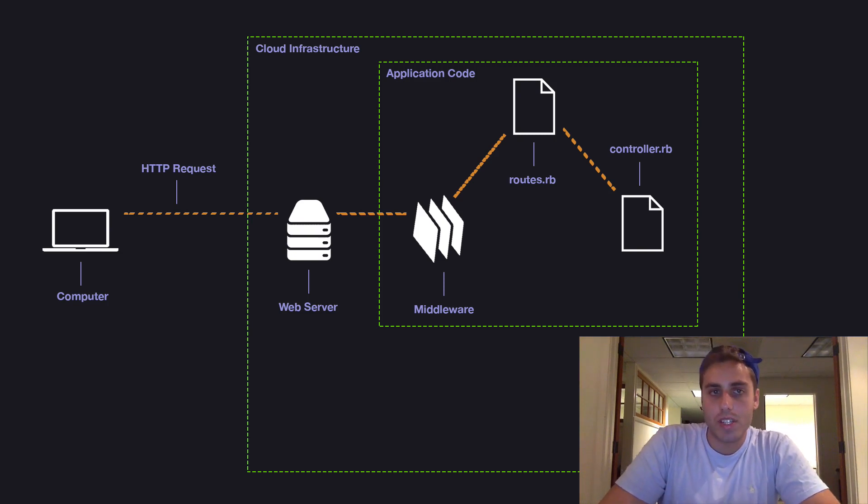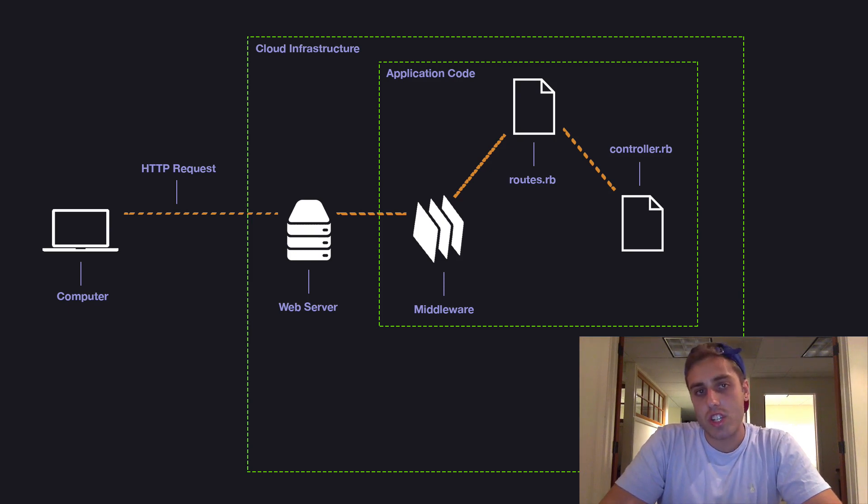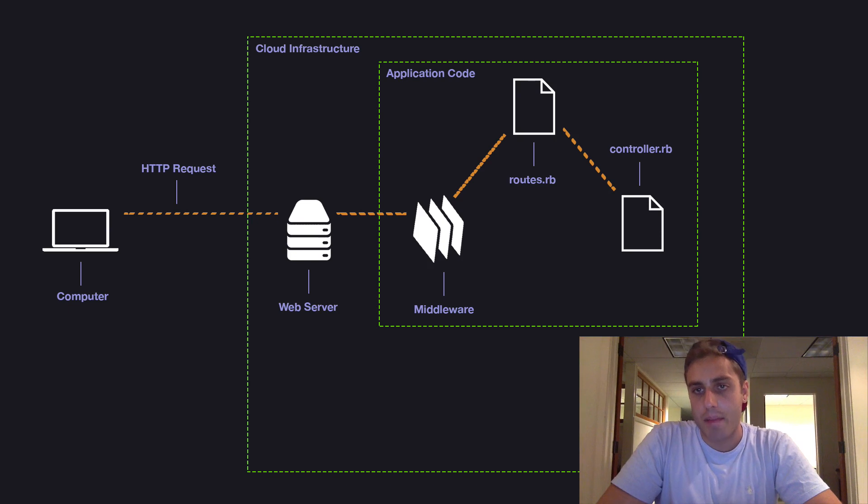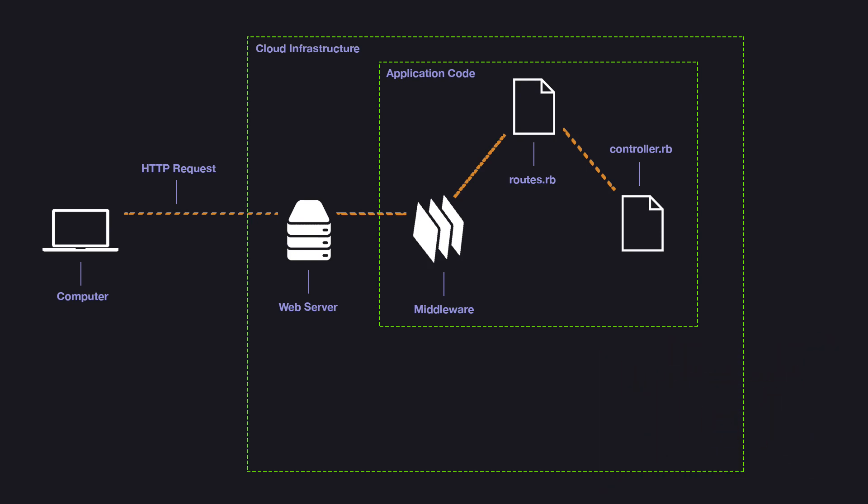A queue is a data store similar to a database but much simpler because it's just a key value store without the need for data modeling the way you have in a SQL database. So instead of calling to the model to generate the report, we'll just put a message on a queue that we need a report generated, then return immediately to the user with a message that we're generating their report and we'll get back to them later.